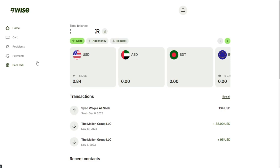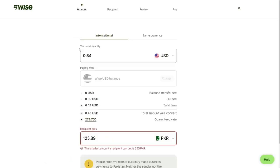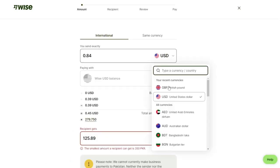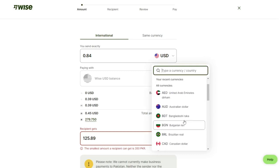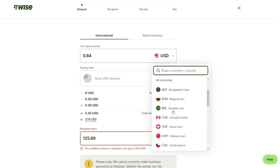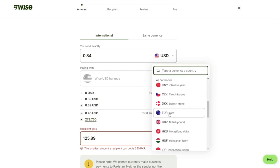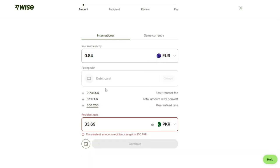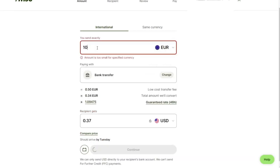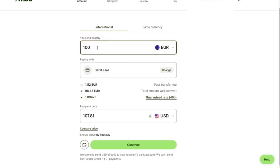After creating account, click on send and show their international. You can choose your currency. Since we are sending from Ireland, we are going to select euro. We put 100 euro. We check compare price.